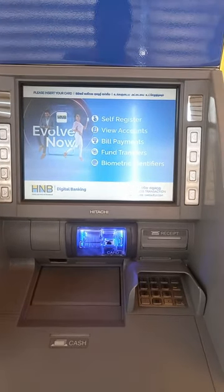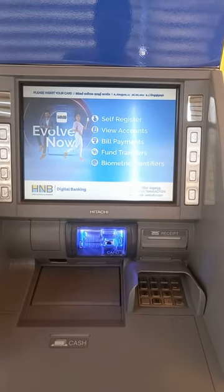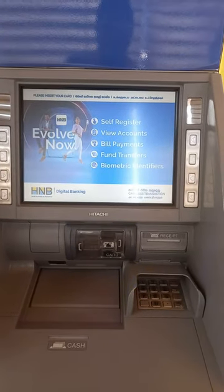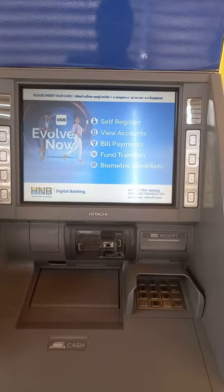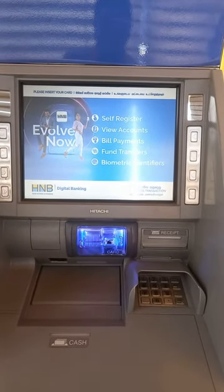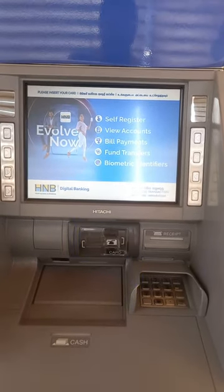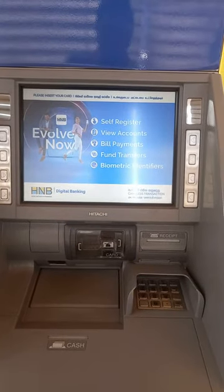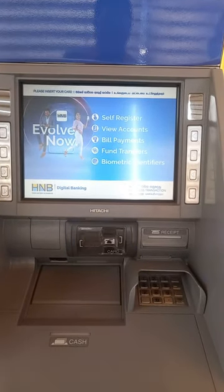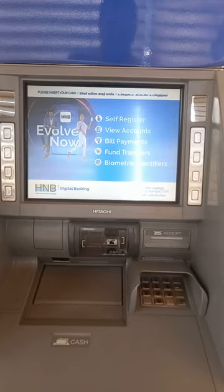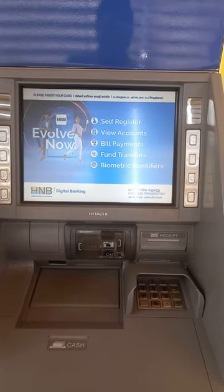In this video, Hatton National Bank's debit card is active in Hatton National Bank. The Hatton National Bank's ATM machine is connected to Hatton National Bank. In this video, the Hatton National Bank can use the ATM machine.